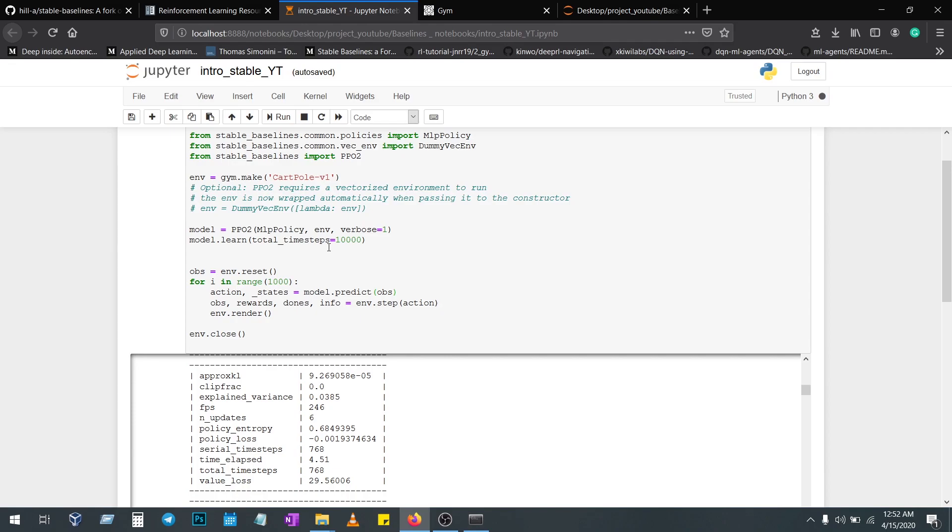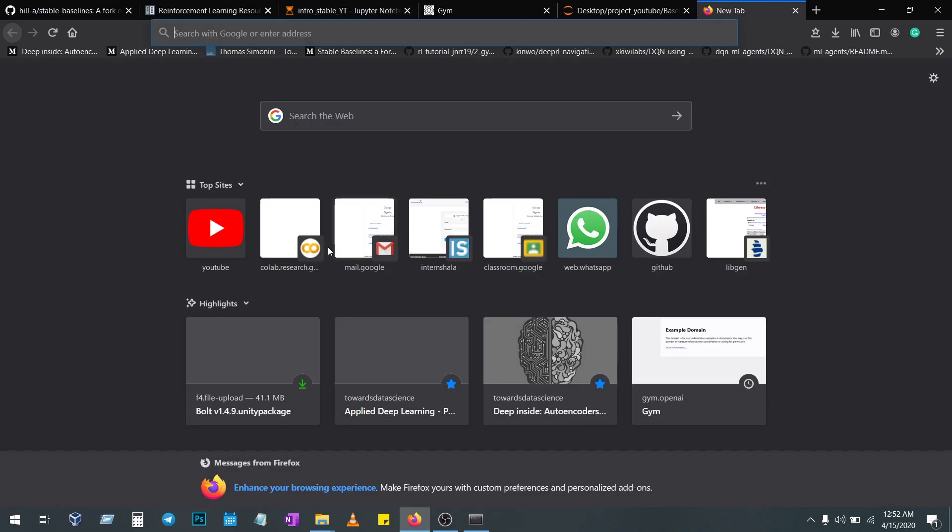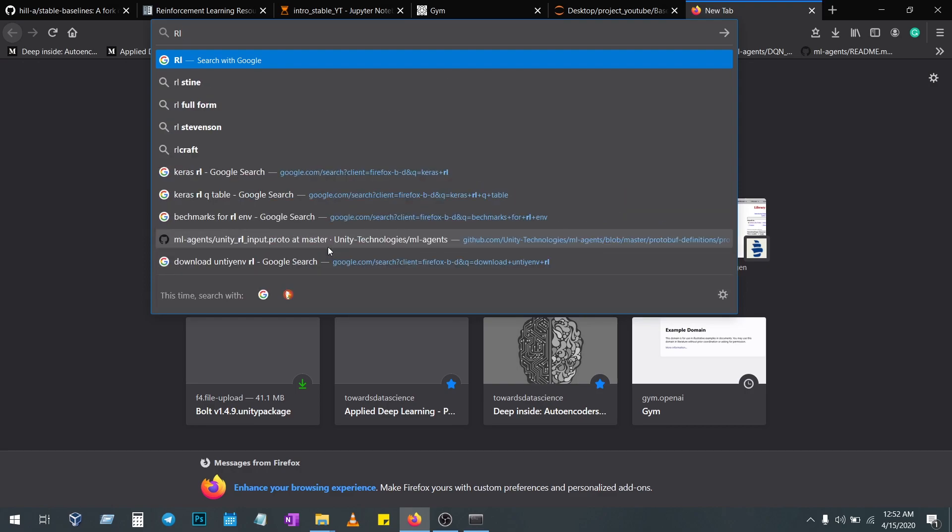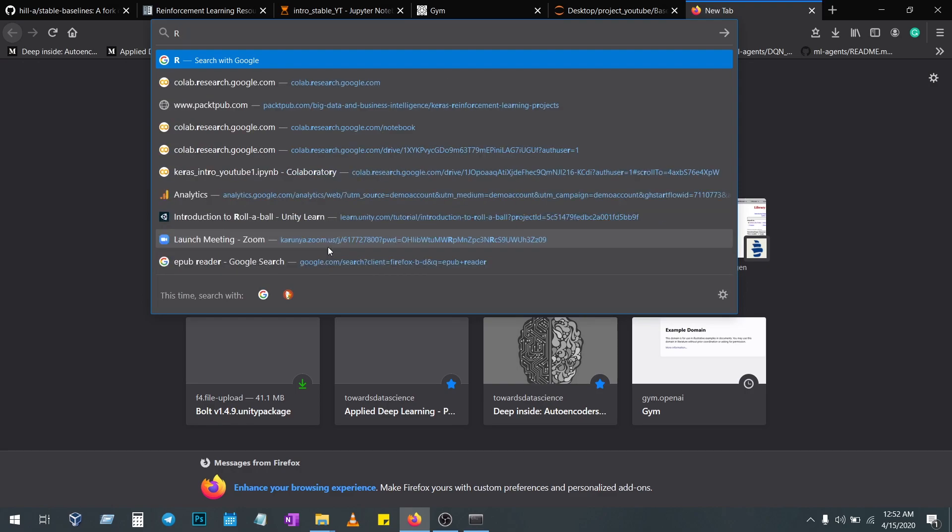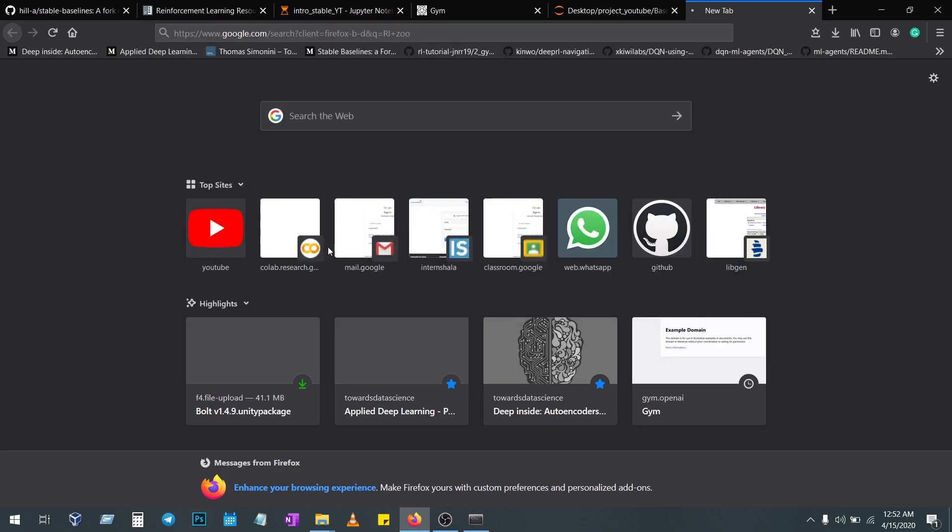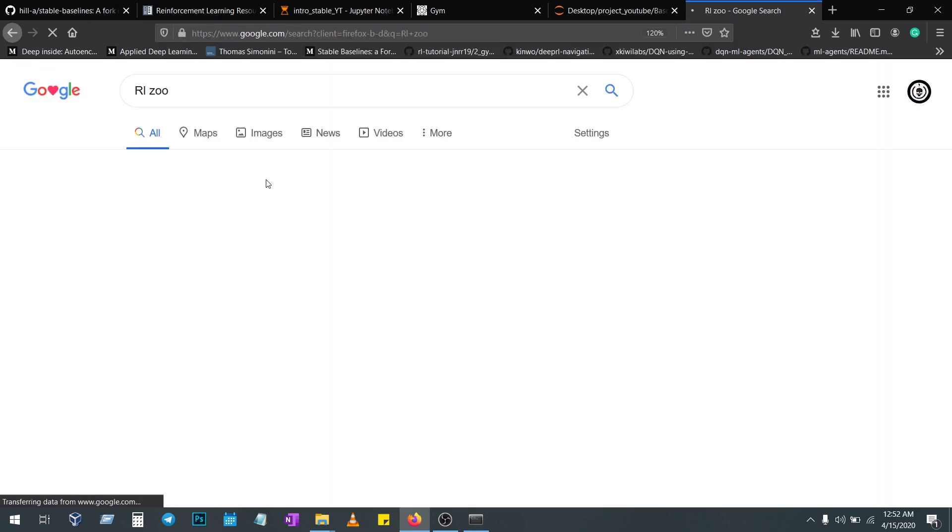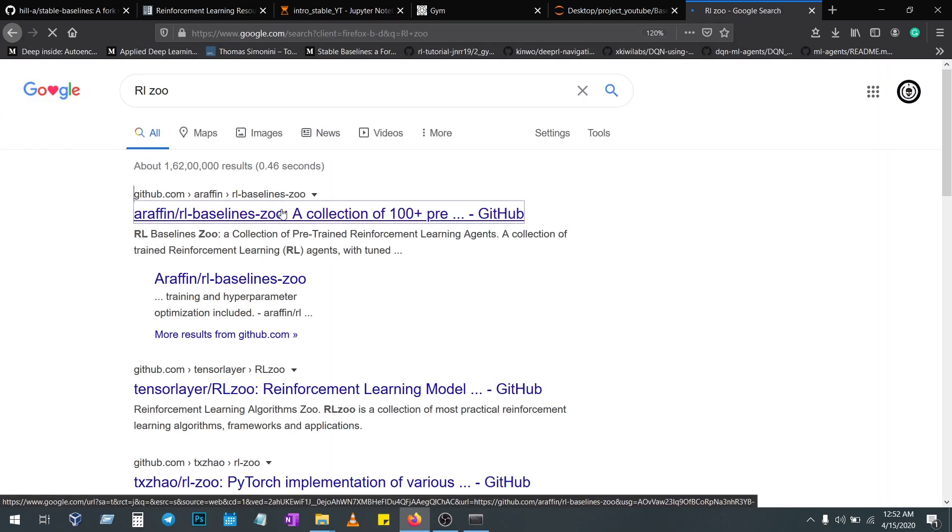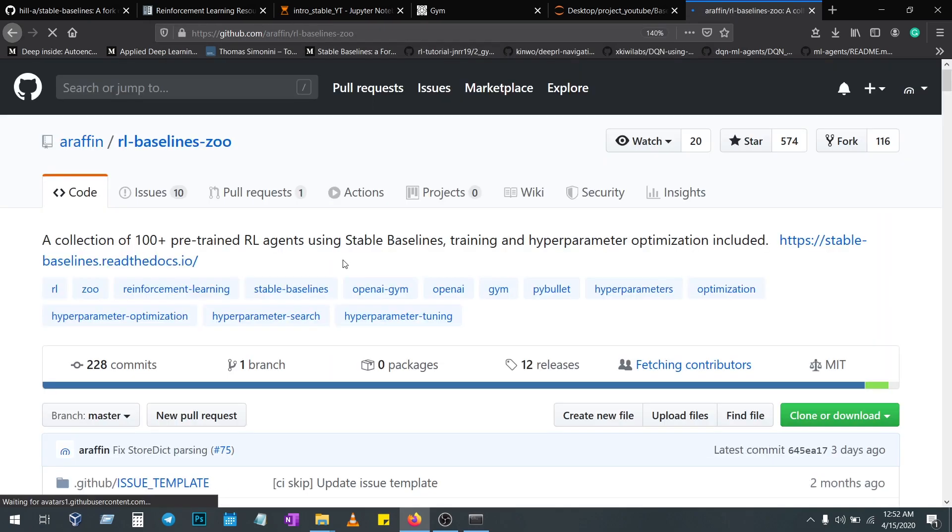To get all the pre-trained values for RL algorithms, just go to Google and search RL Zoo. Here you will get all—it's a part of the Baselines. Here you will get all the RL models, pre-trained agents.